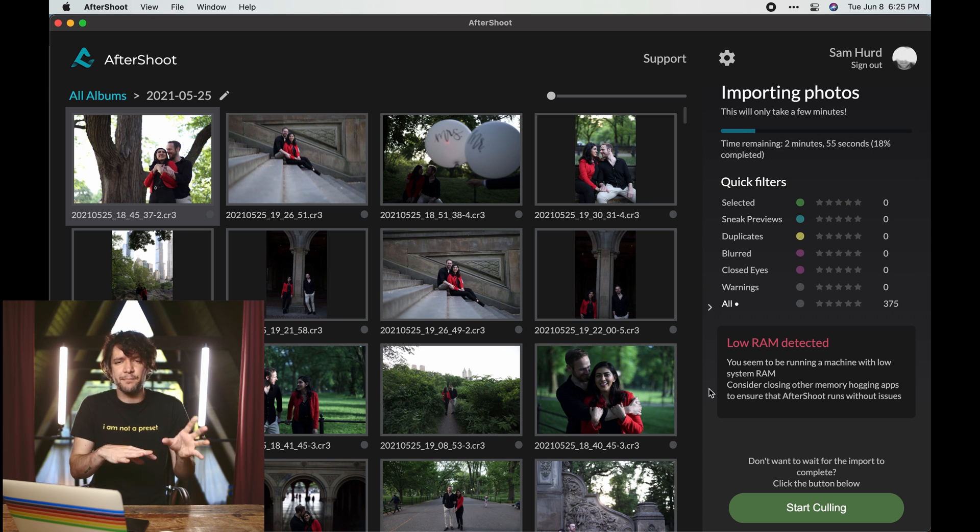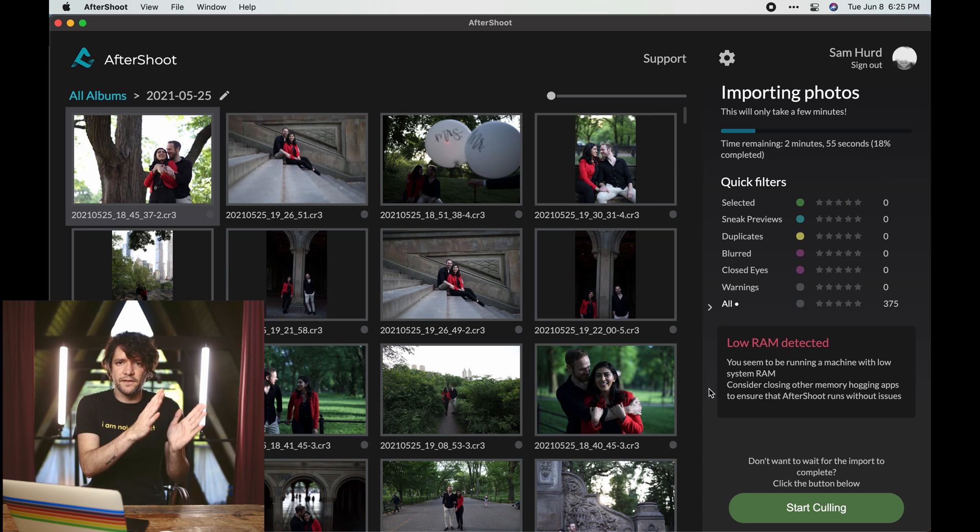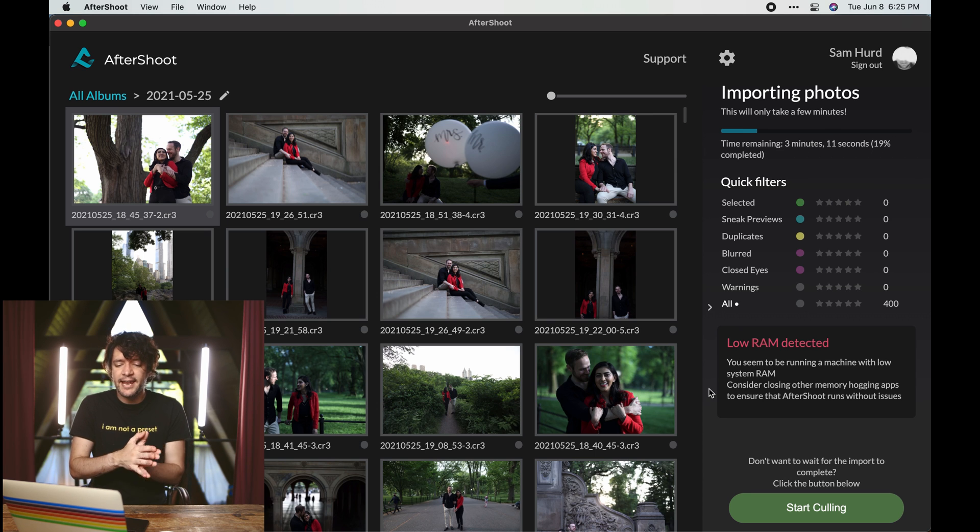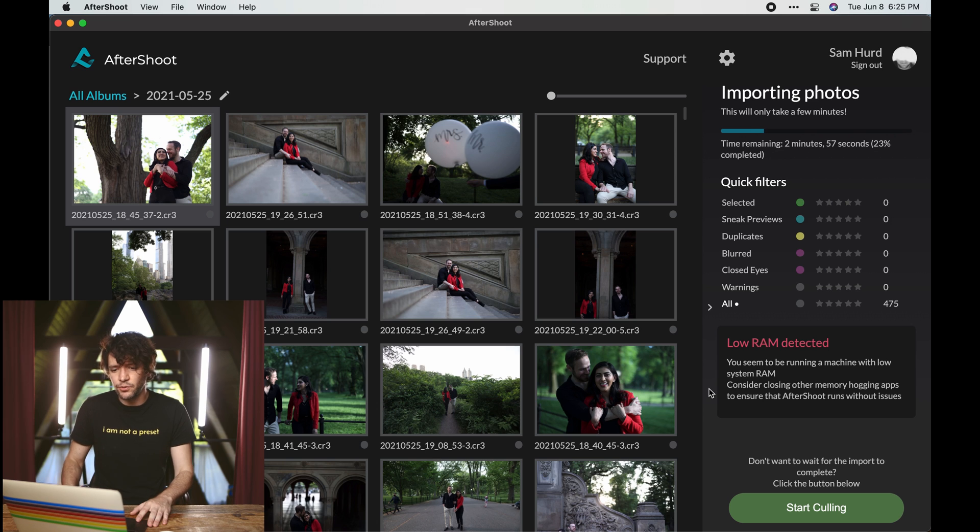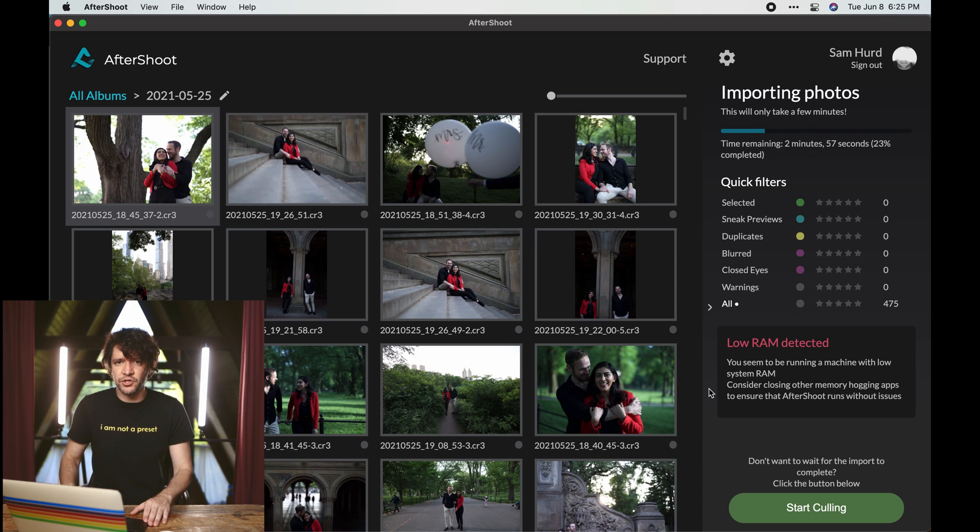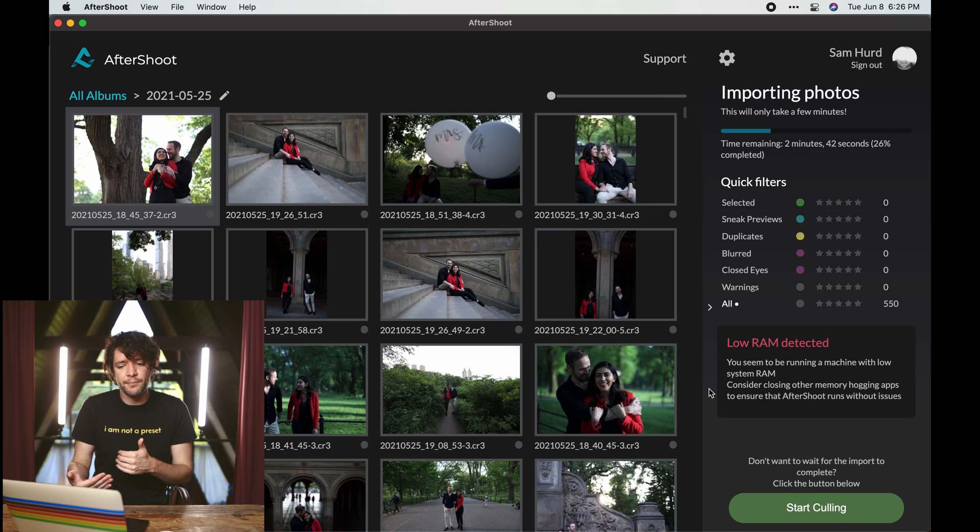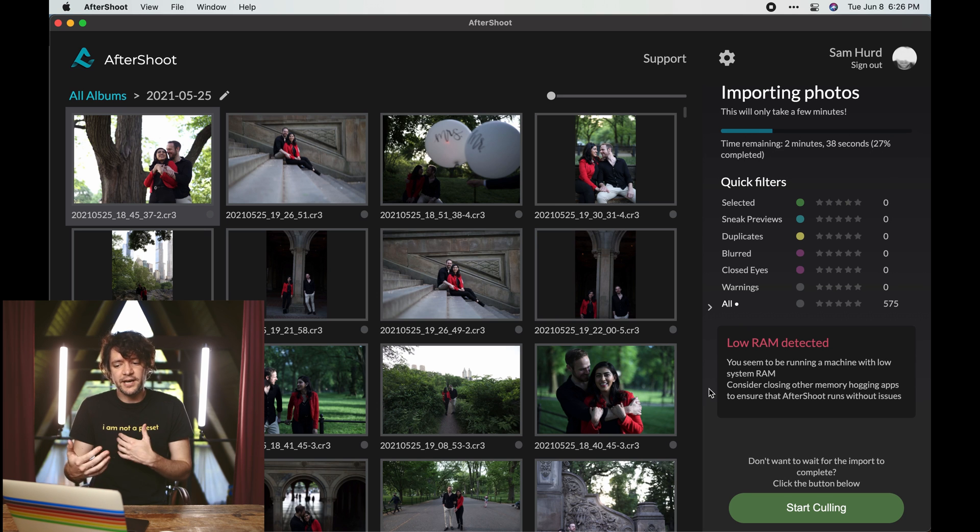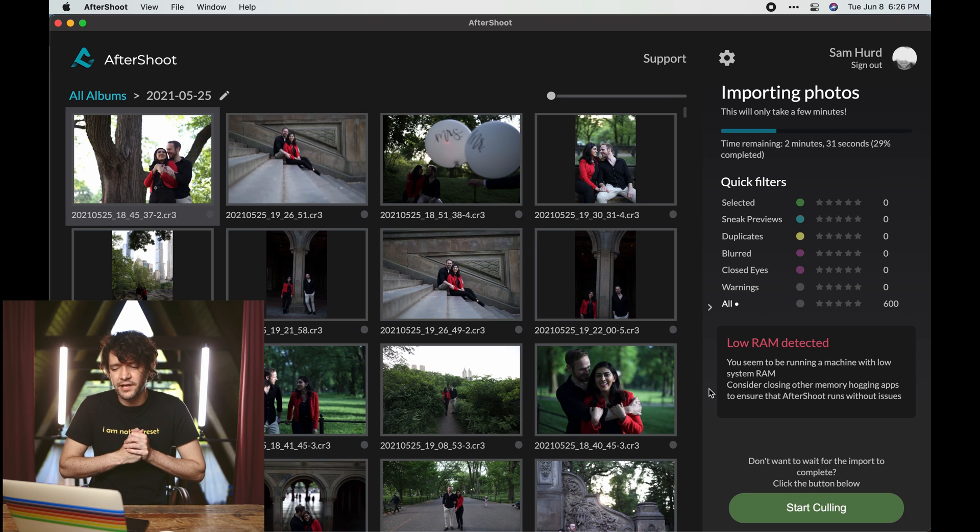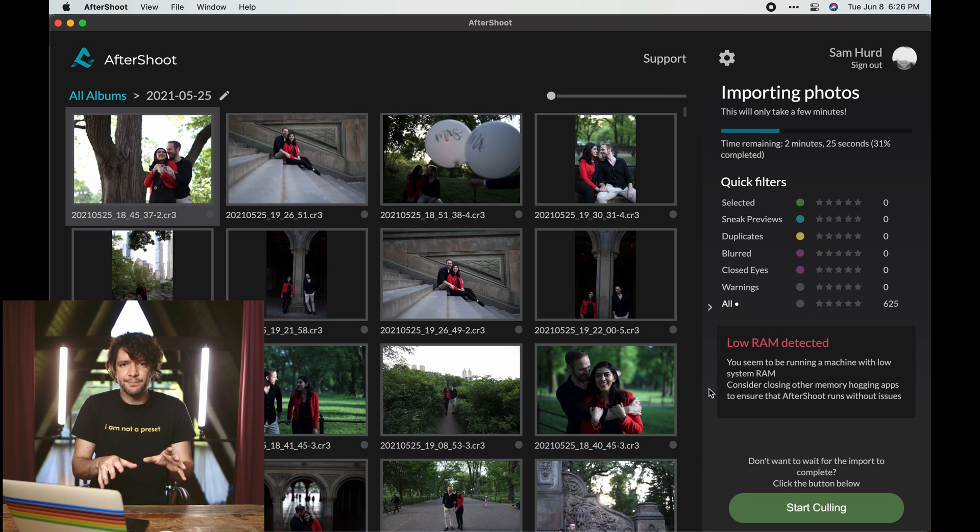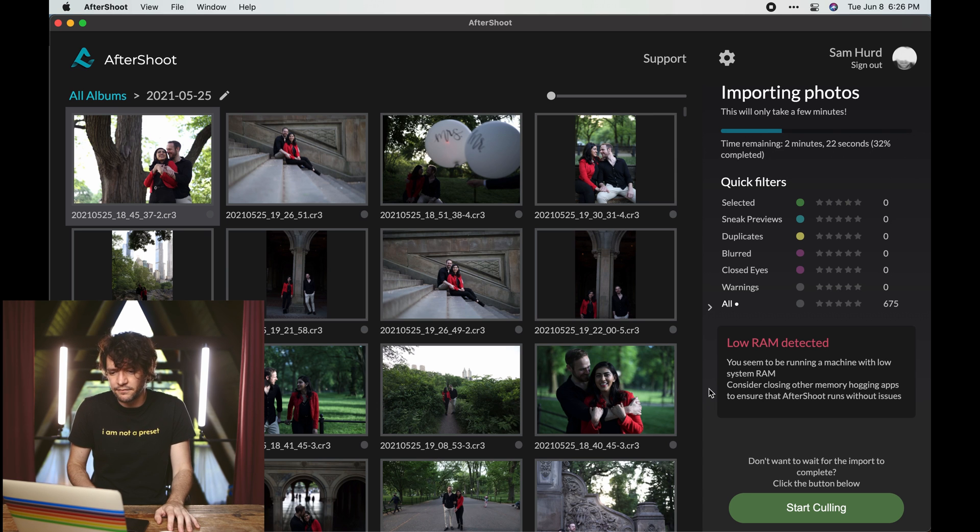So one thing to keep in mind: if you shoot in camera in black and white - I know a lot of photographers do this, they set their live view and all of the images to be black and white even though they'll ultimately edit them and deliver them as color - it may present an accuracy issue with Aftershoot. I have to believe that using color somewhere in the artificial intelligence helps it be more accurate in the assessment of the overall photo.